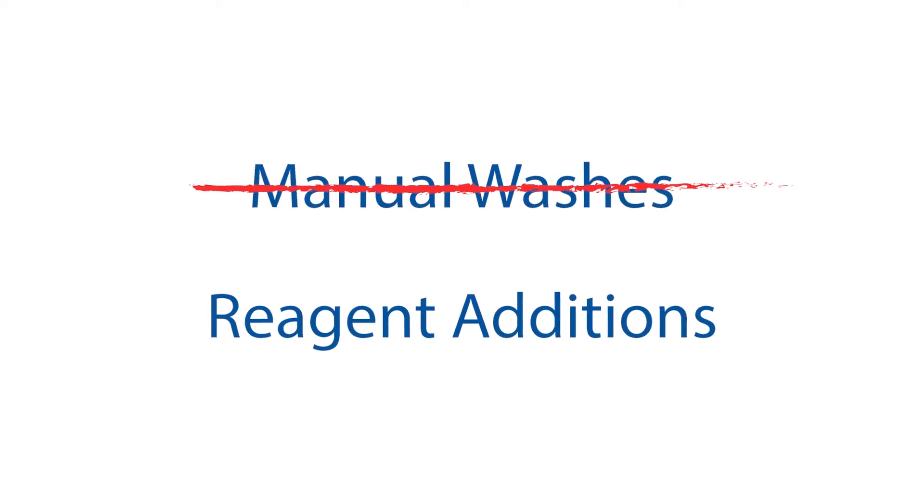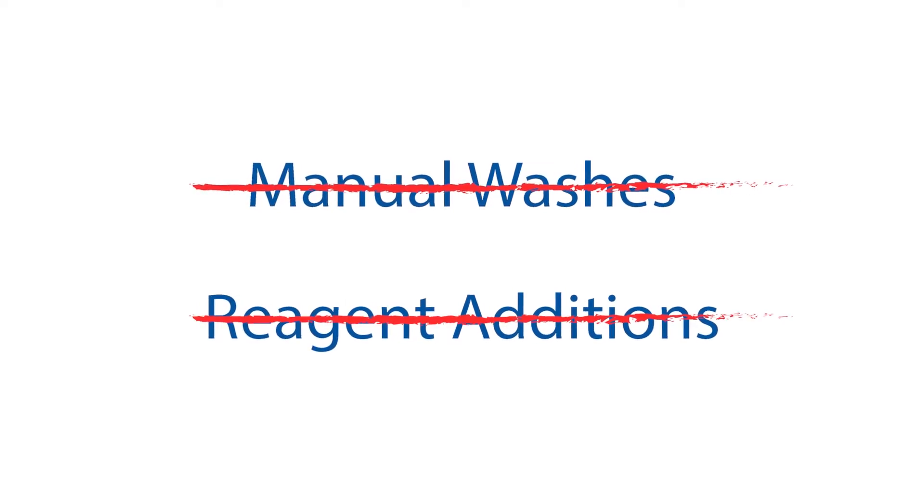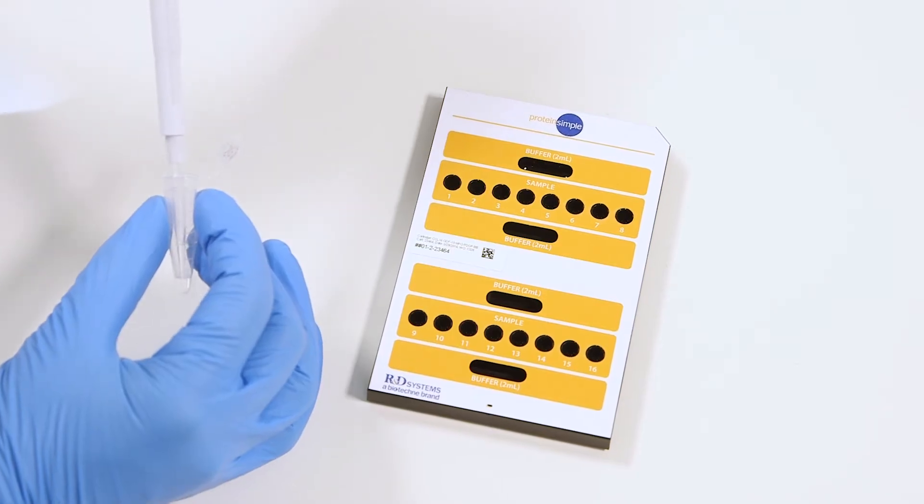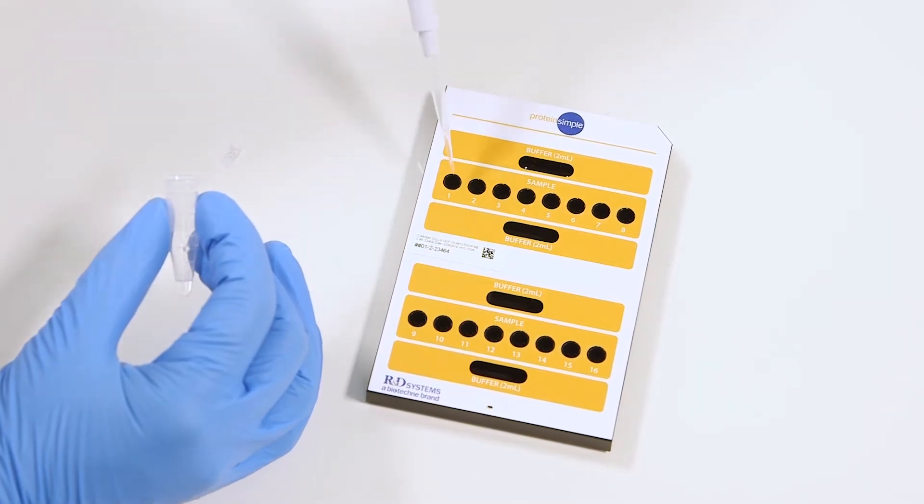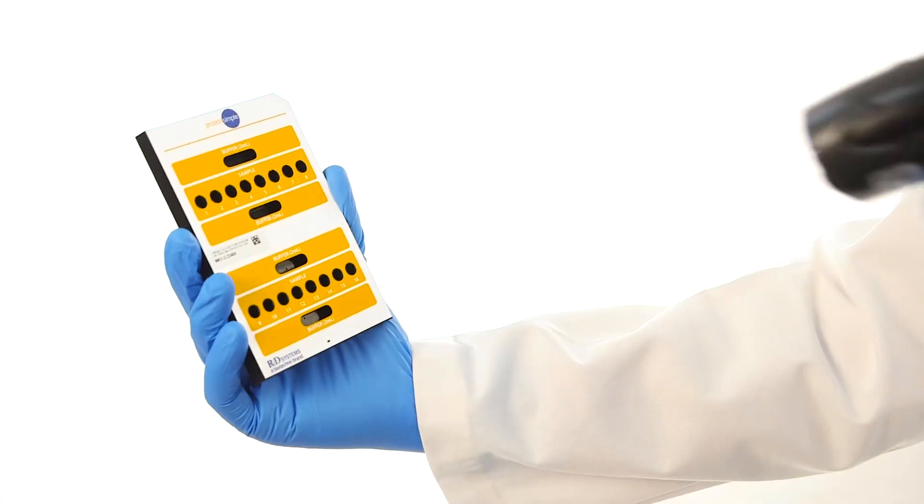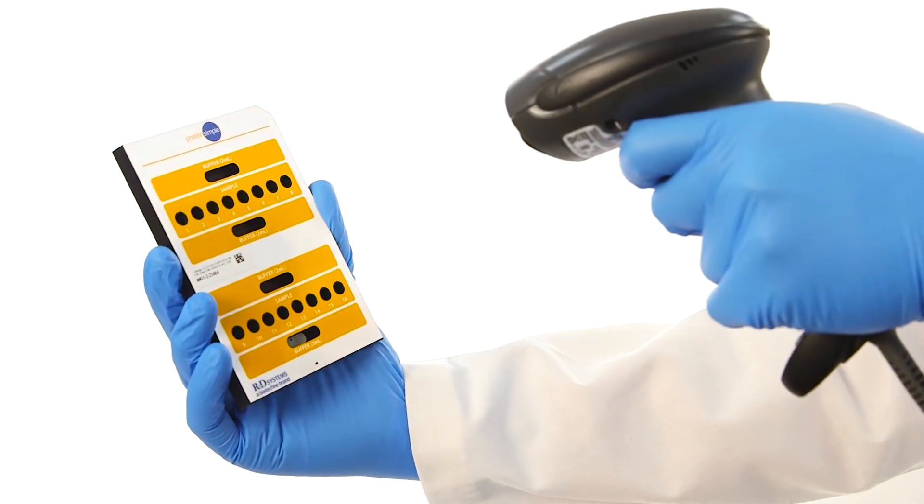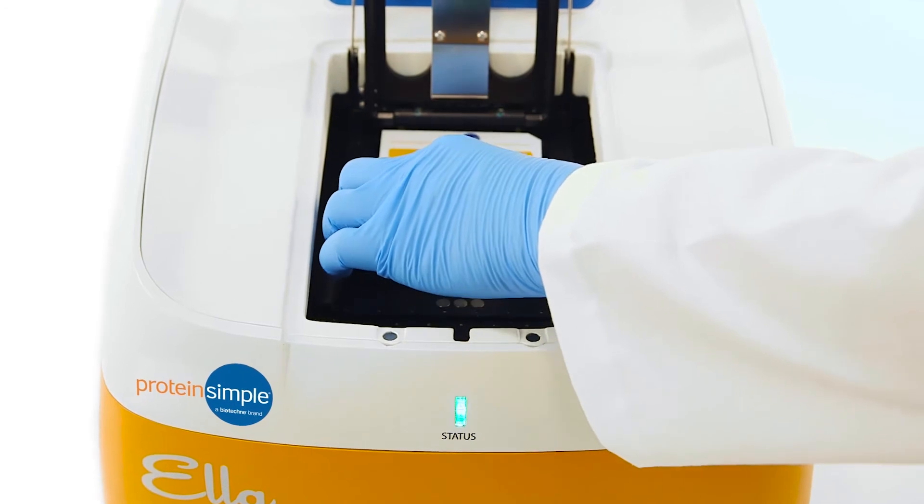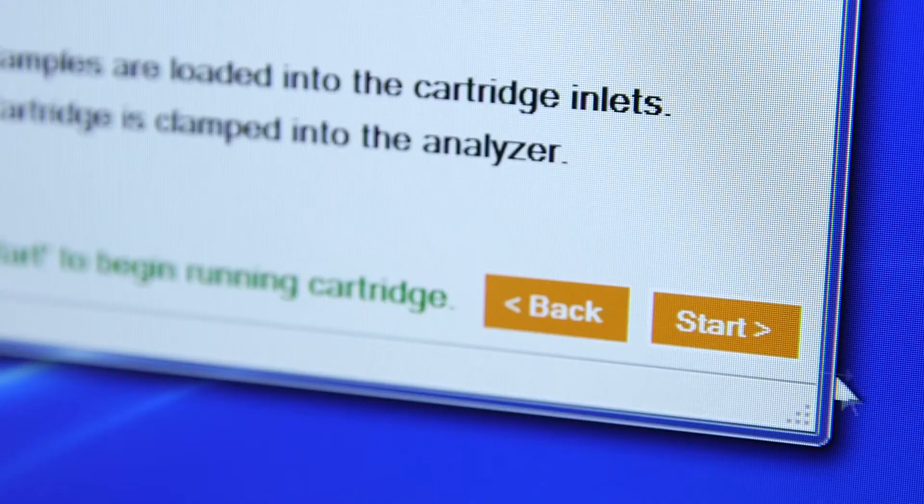There are no manual washes or reagent additions. All you need to do is add your samples and assay buffer to the cartridge, scan the barcode to import the pre-validated standard curves, place it into Ella, and press Start.